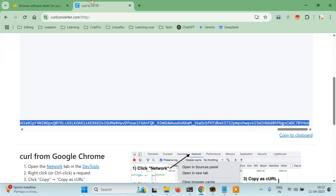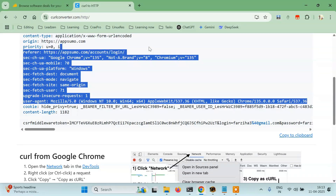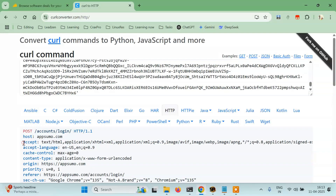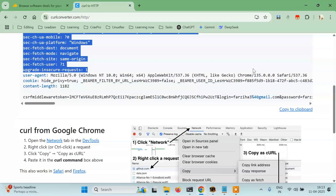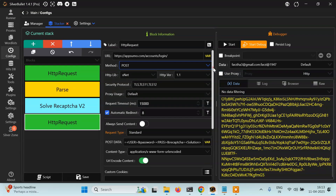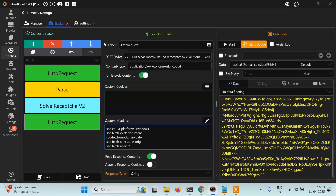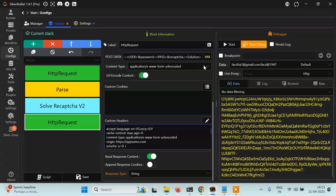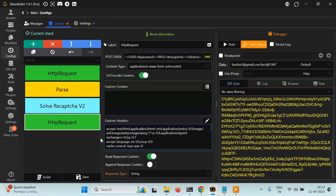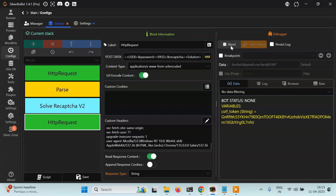If you want, you can copy and paste the headers as well. Leave the cookies and copy from 'Accept' through to 'User-Agent'. Go to custom headers and paste them there. You may need to remove a few things — since 'x-www-form-urlencoded' is already specified elsewhere, let's remove it. Everything else is okay.